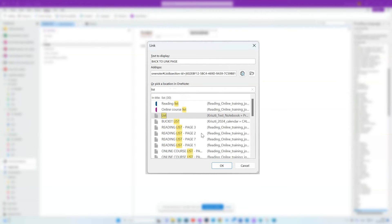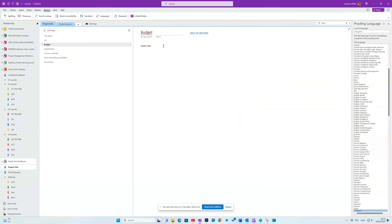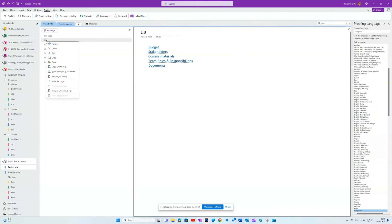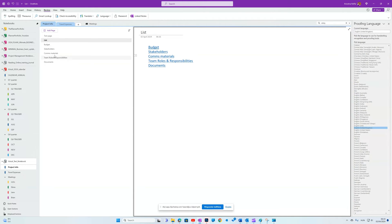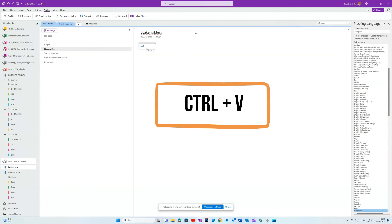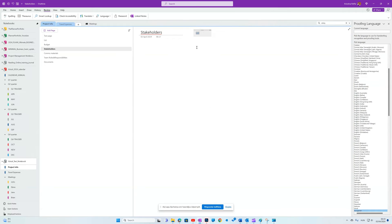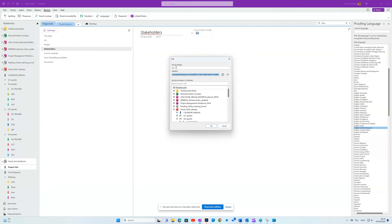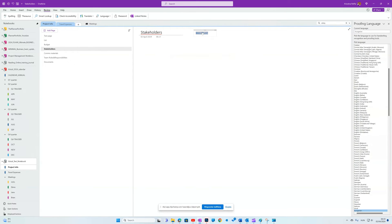Another way is to right click on list page in navigation, select copy link to page. Go to another page and Ctrl V and you'll get the page name as a link text. To change it, again, Ctrl K and rewrite the text to display part.